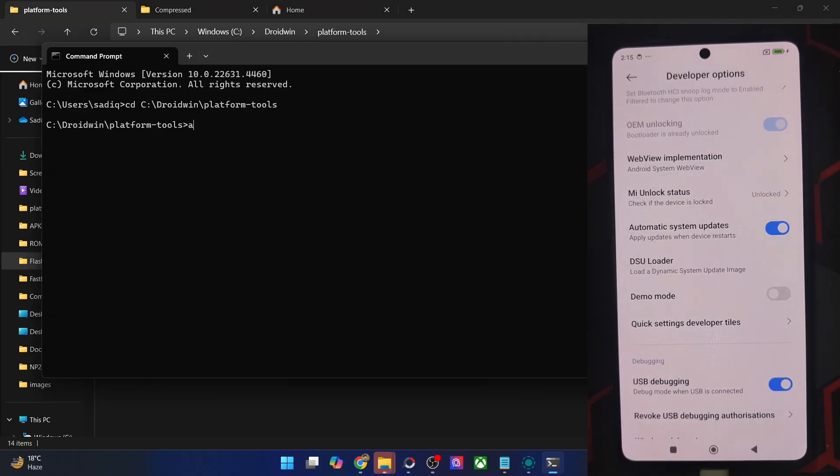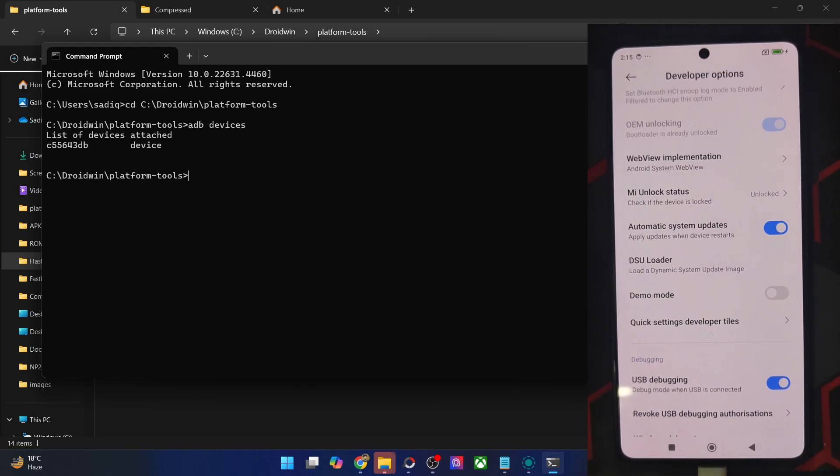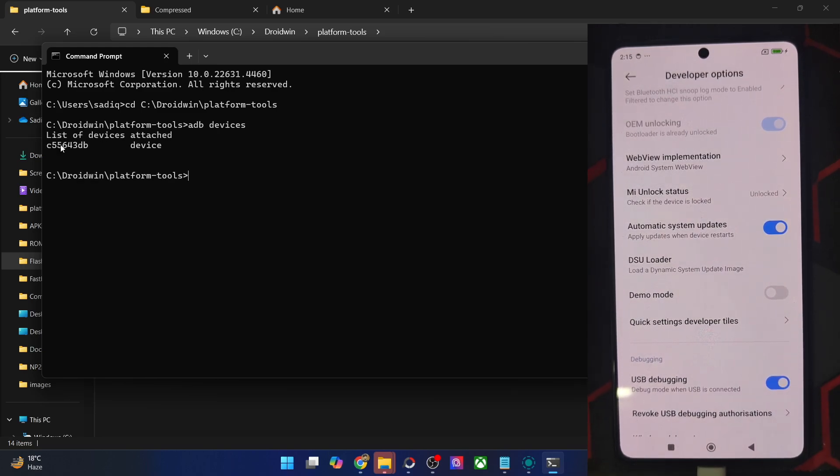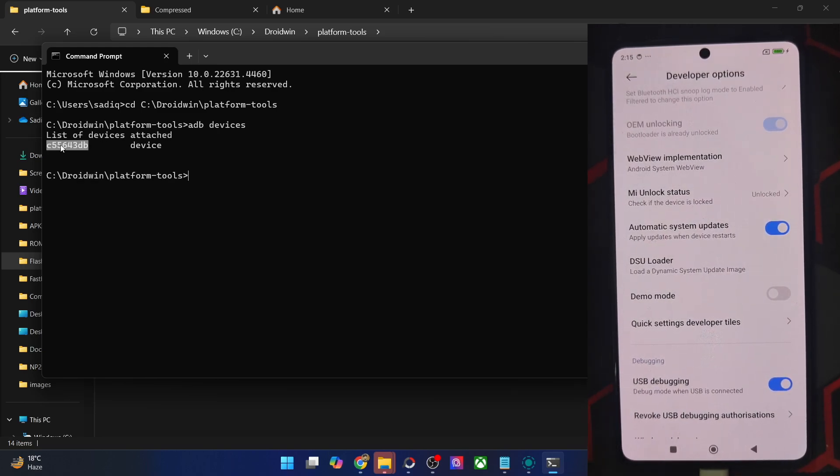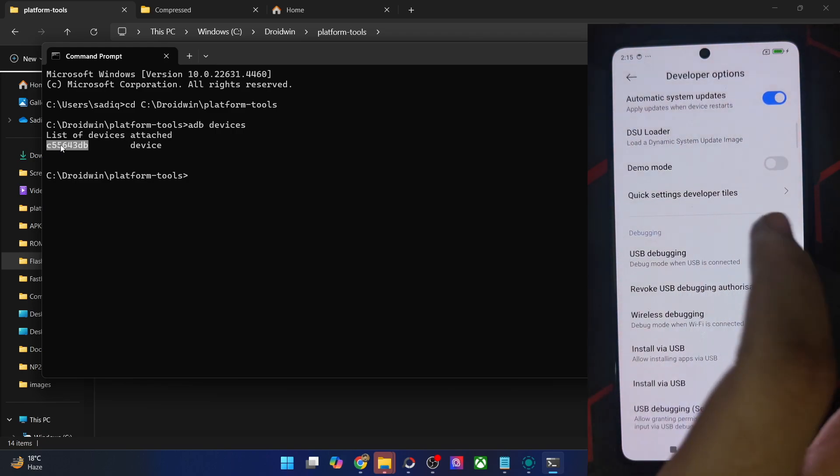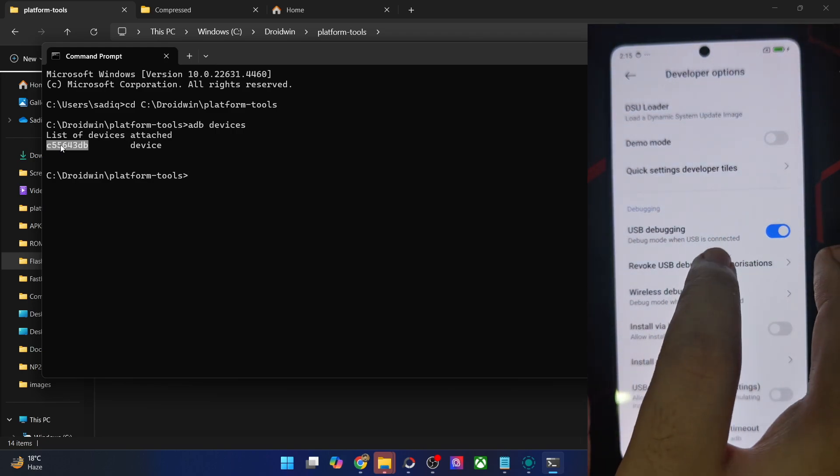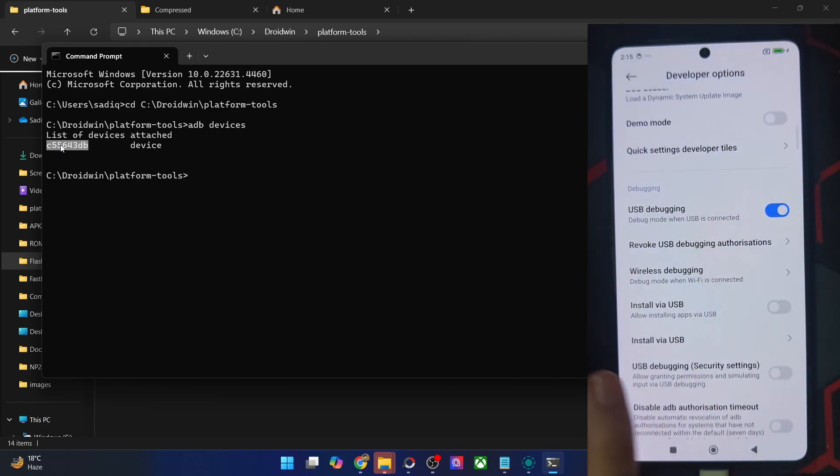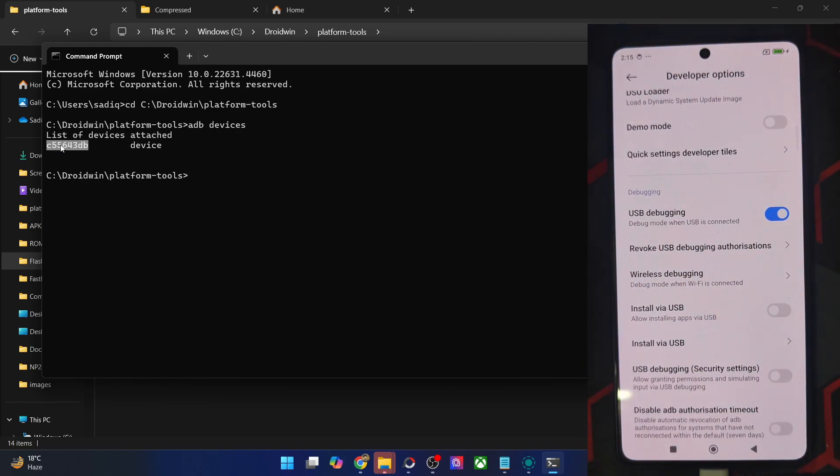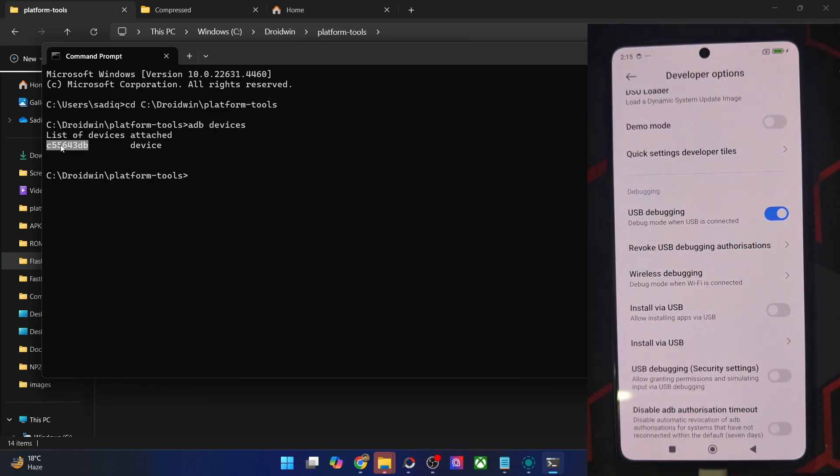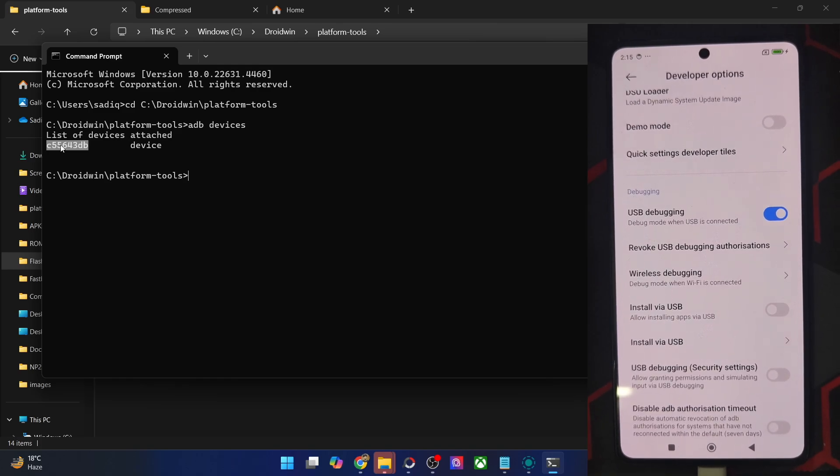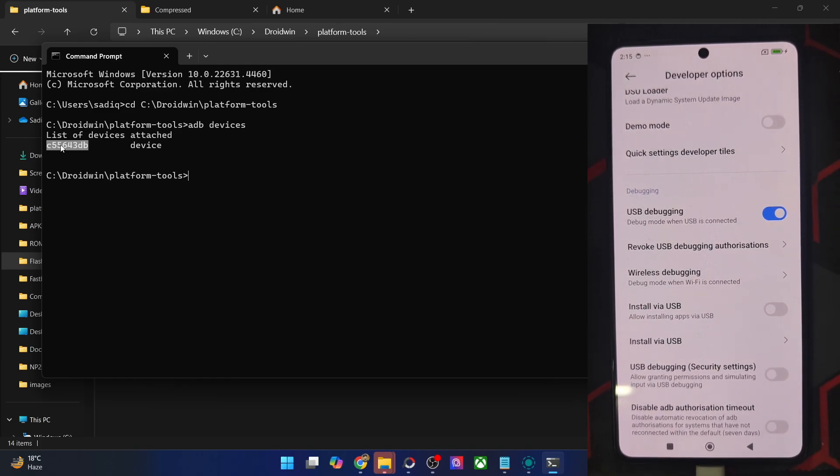Now type in ADB devices and verify that you are getting an ID. If you are not getting any ID, then unplug and re-plug your phone from the PC, disable and re-enable USB debugging, tap on revoke USB debugging, use the official USB cable that came with your phone, and use the USB 2.0 port on your PC. So carry out these USB fixes and verify that you are getting an ID.